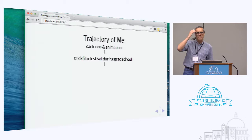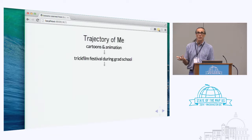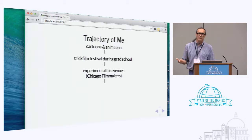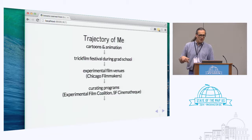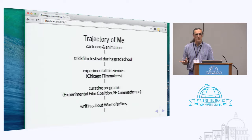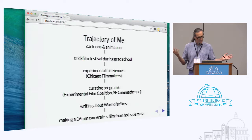That got me very interested in those films, and when the festival left, the only places showing this work were experimental film venues in Chicago such as Chicago Filmmakers. Eventually I got involved with film beyond animation — experimental film in general. I went on to curate some programs in Chicago and also in San Francisco when I moved there. I did some writing about Warhol's films that allowed them to reconstruct one of his more notorious films in the 90s.